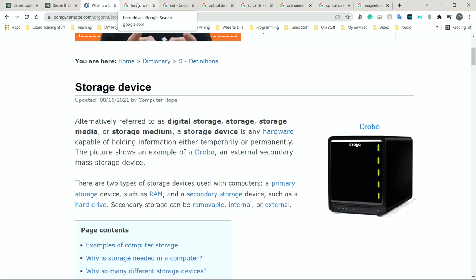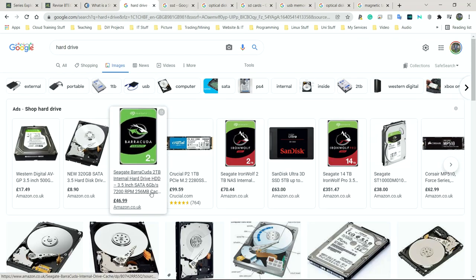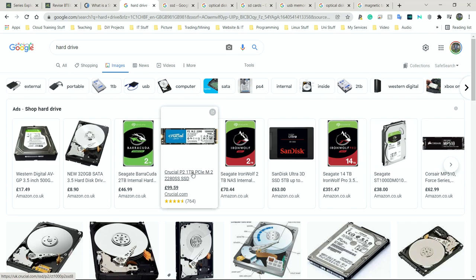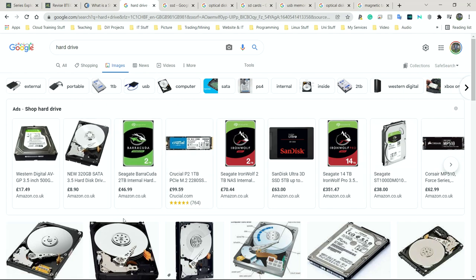The first one we're going to look at is probably the one most of you know about — the older technology. It's called a hard disk drive, or hard drive. Because it's older technology, it's actually cheaper than an SSD, which is the alternative in most cases. It's cheaper per gigabyte. You can buy a one terabyte SSD and a one terabyte hard drive, but there's a big price difference for the same one terabyte.